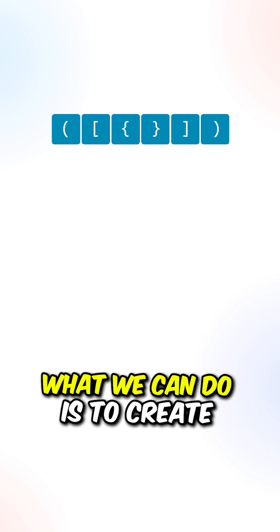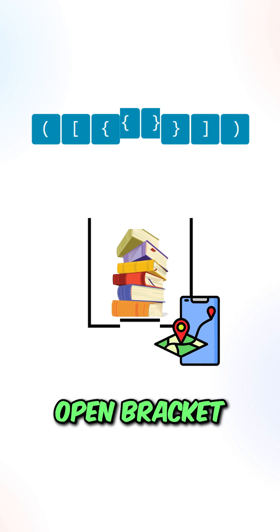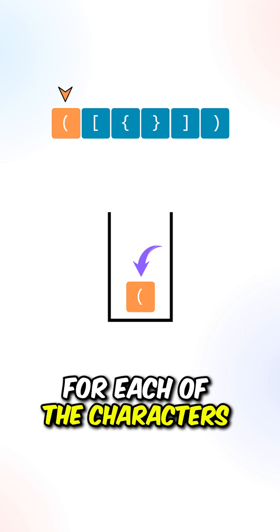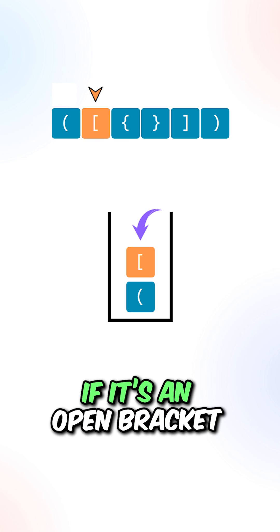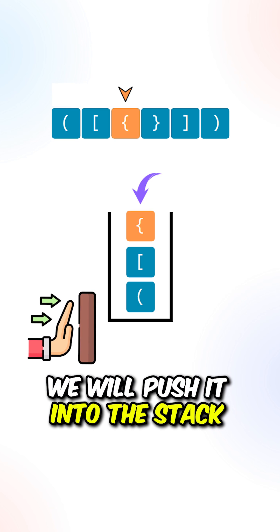What we can do is to create a stack to keep track of the open brackets. For each of the characters, if it's an open bracket, we will push it into the stack.